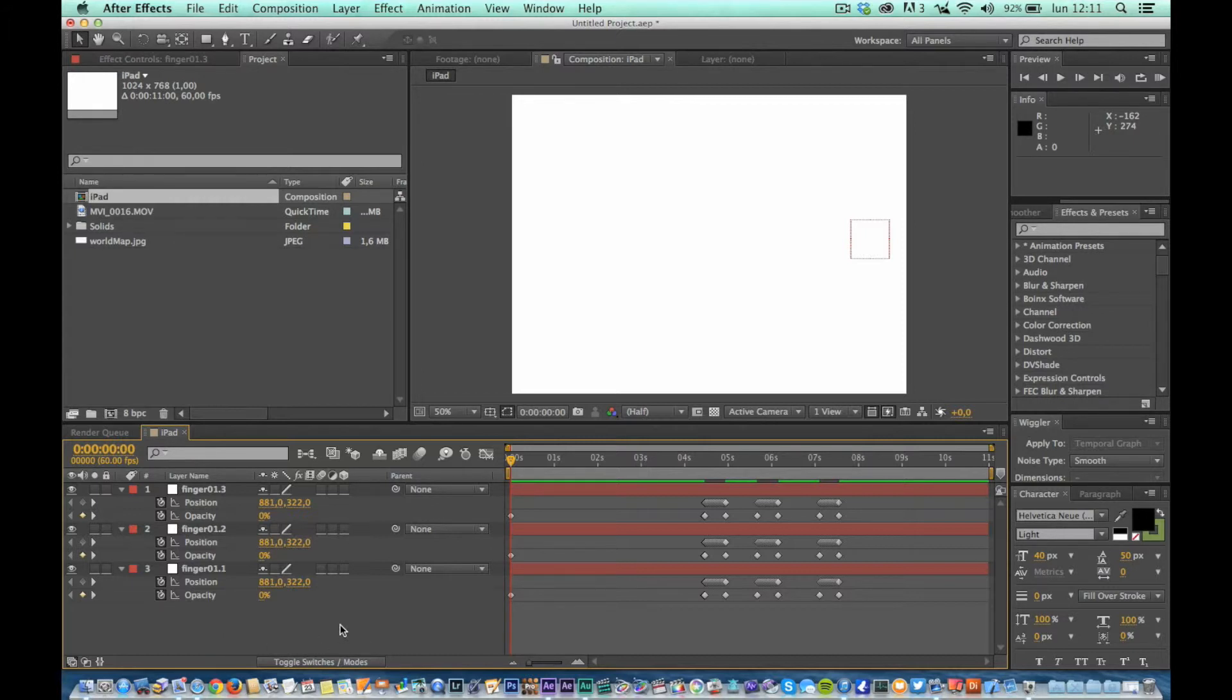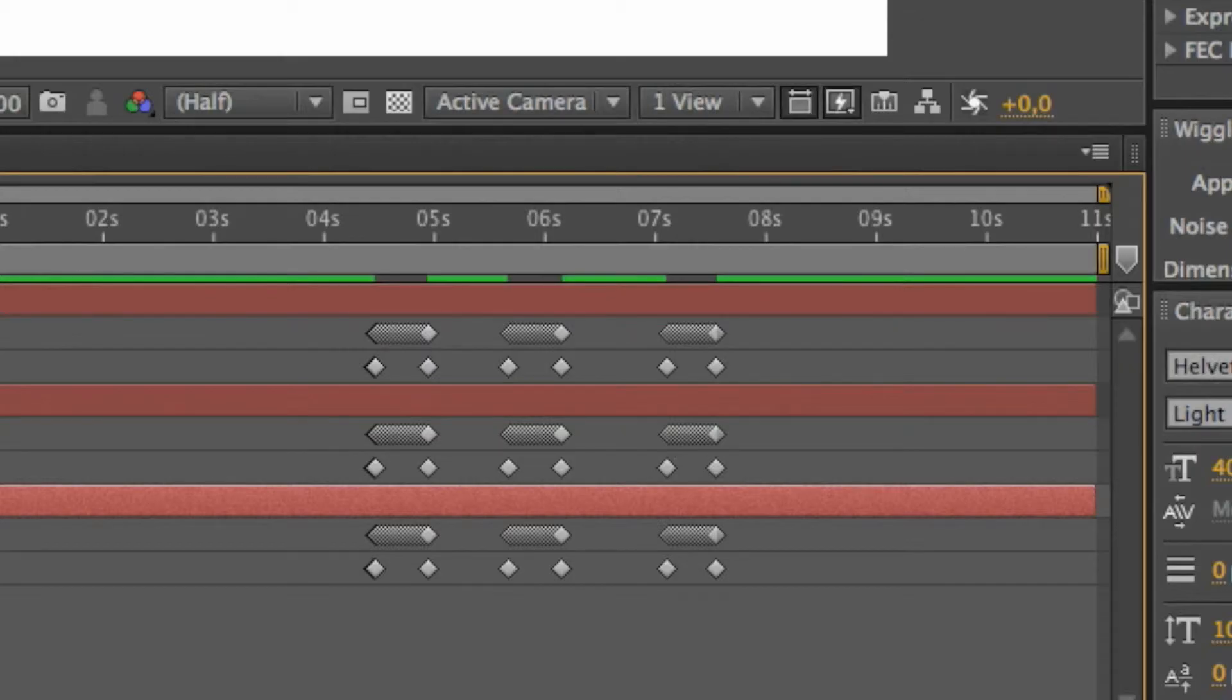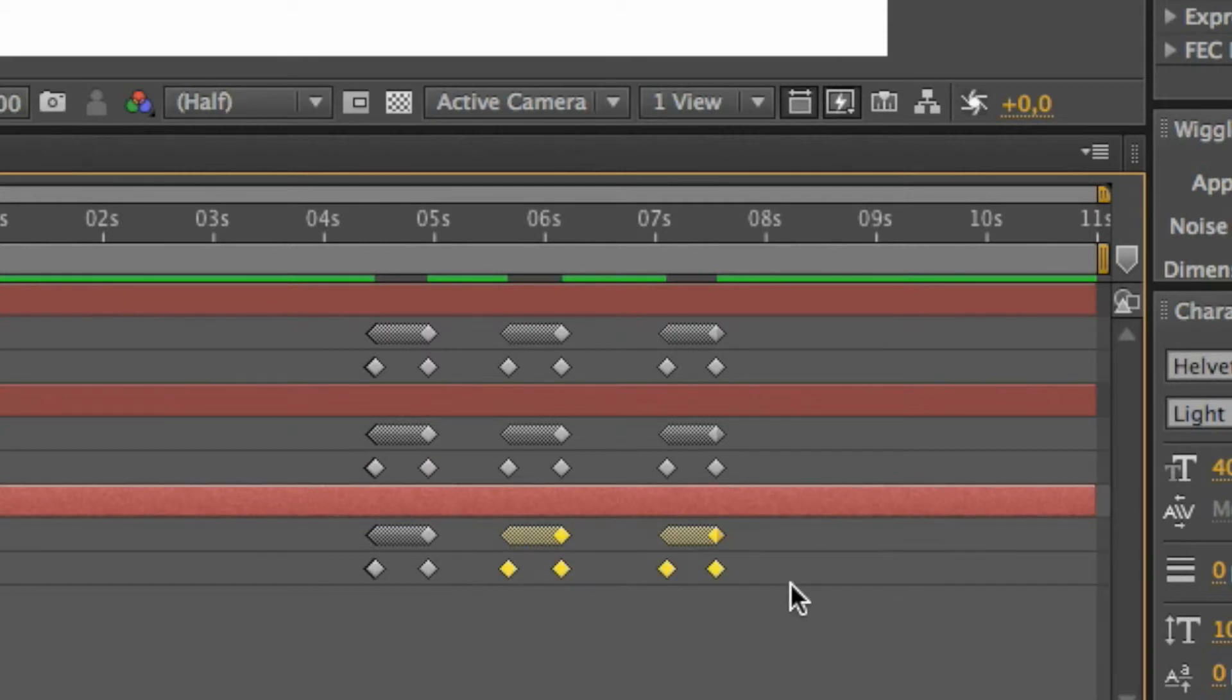Finally, select from the first level, finger 01.1, keyframes for second and third cluster, and delete them by pressing the delete key.